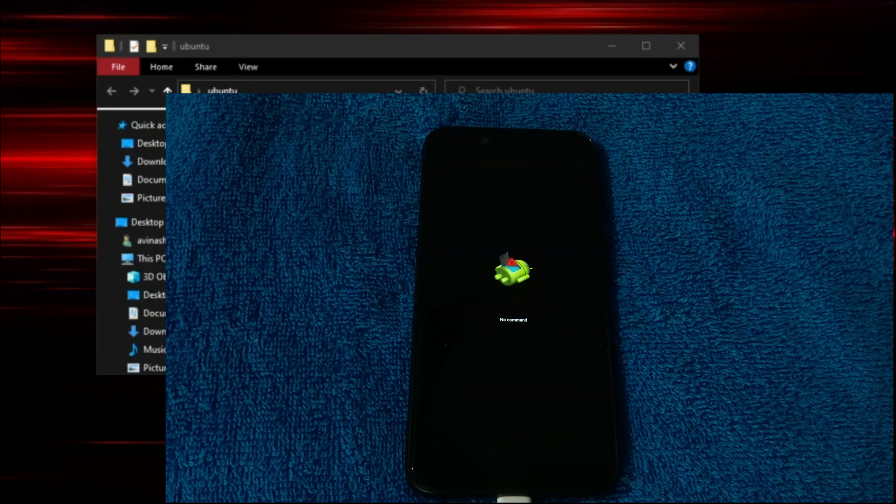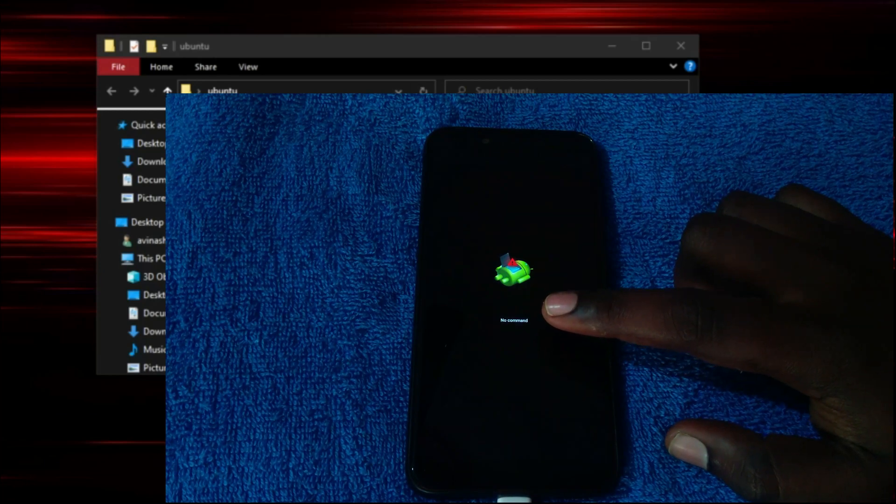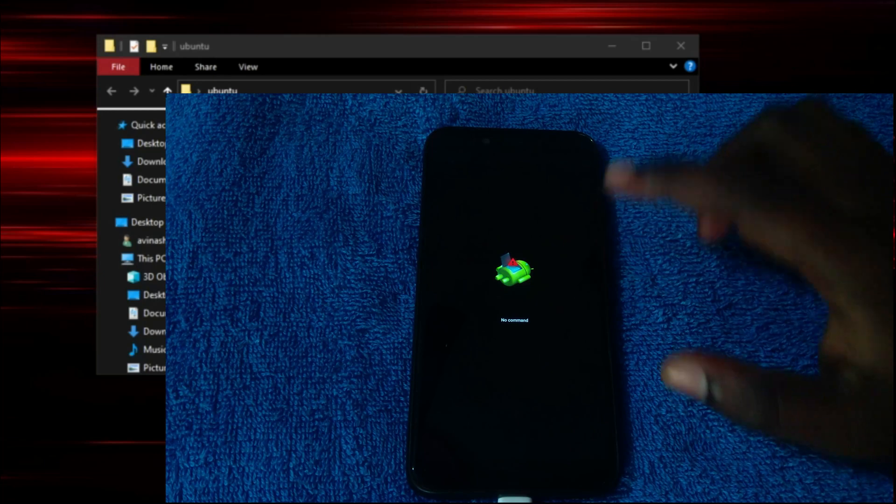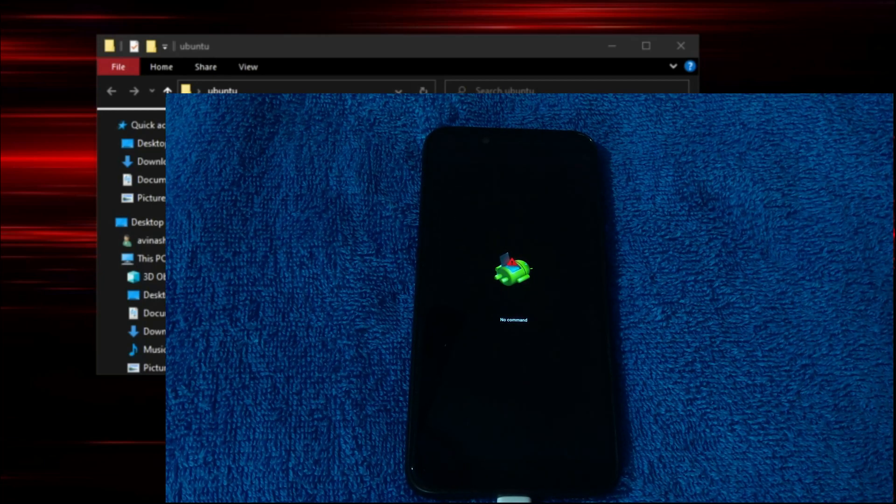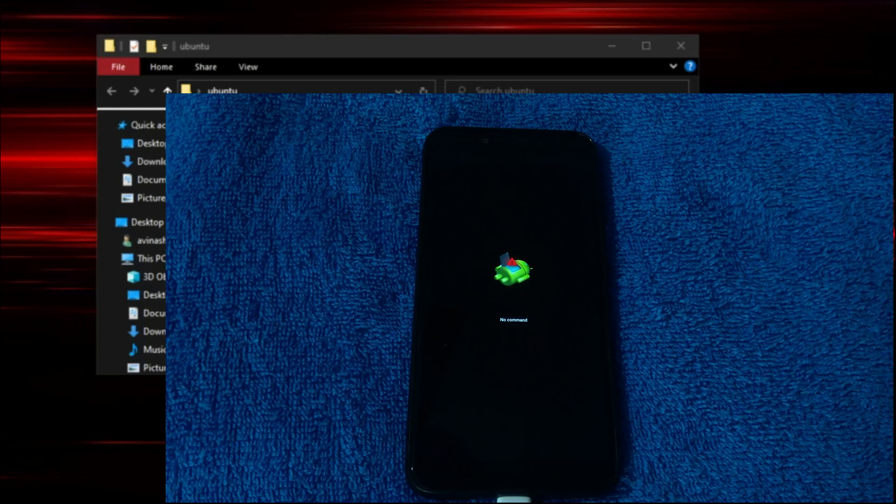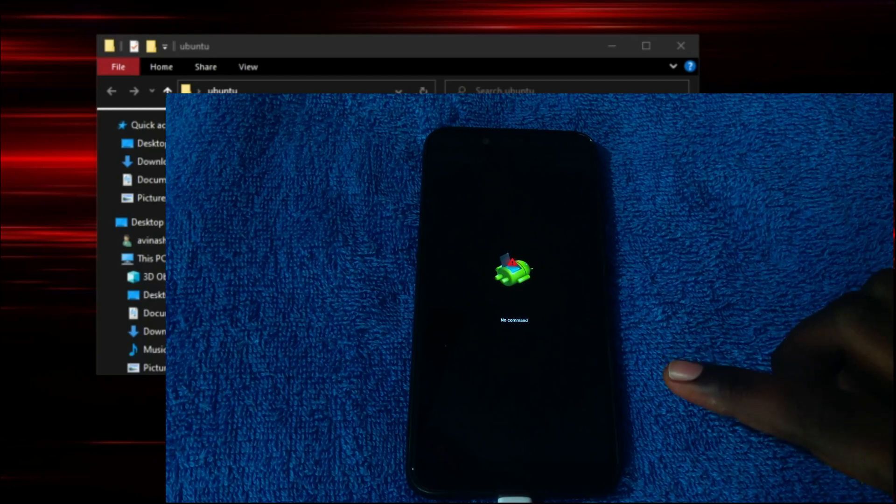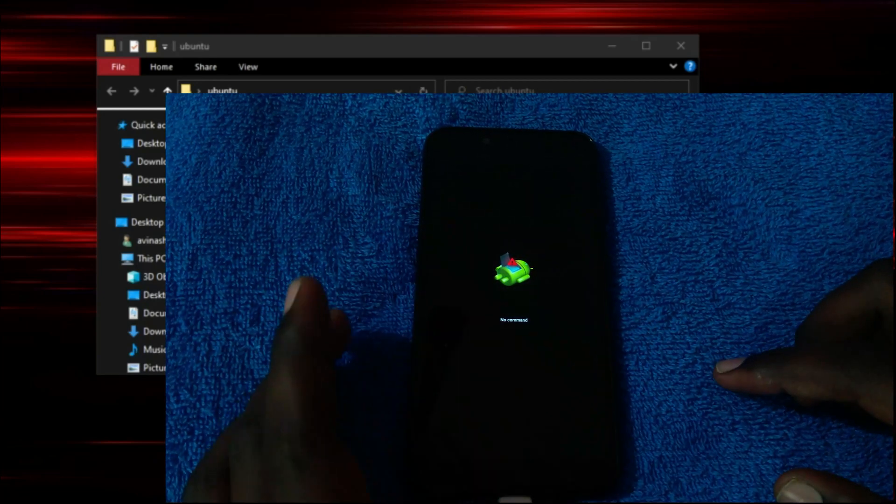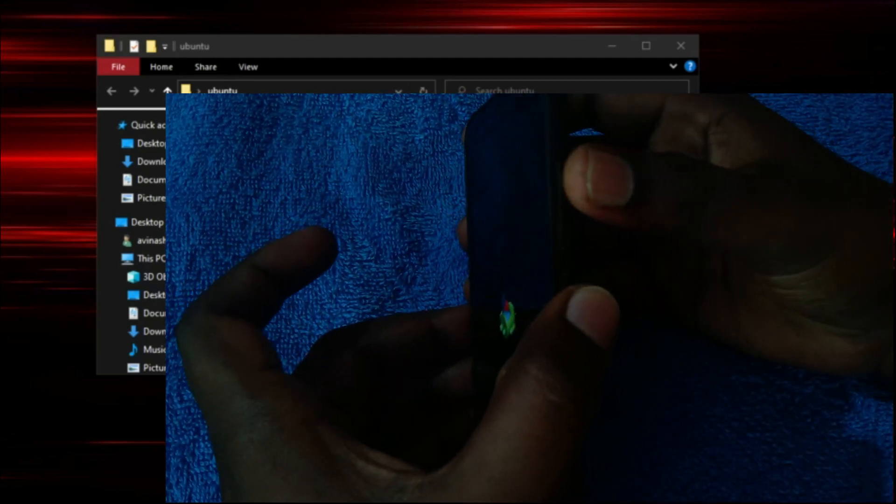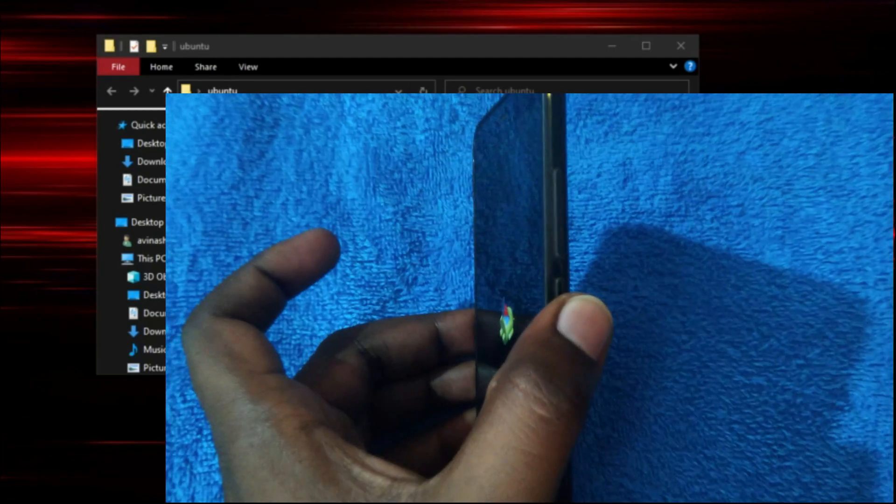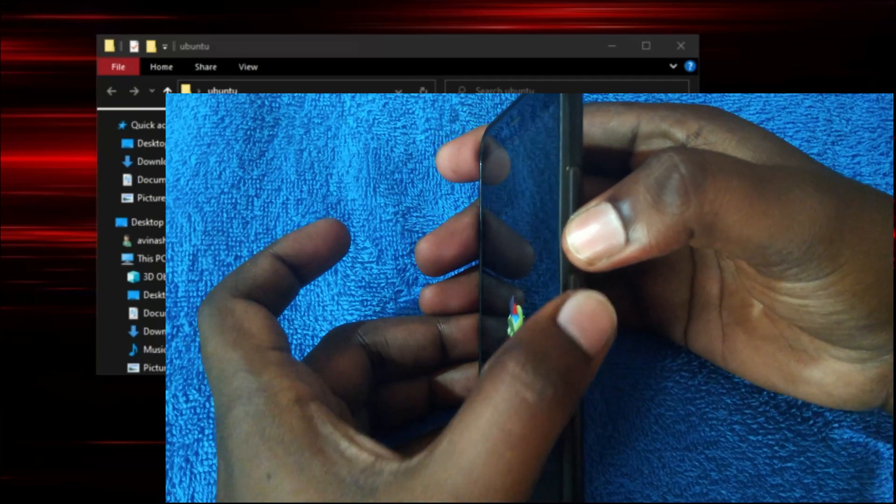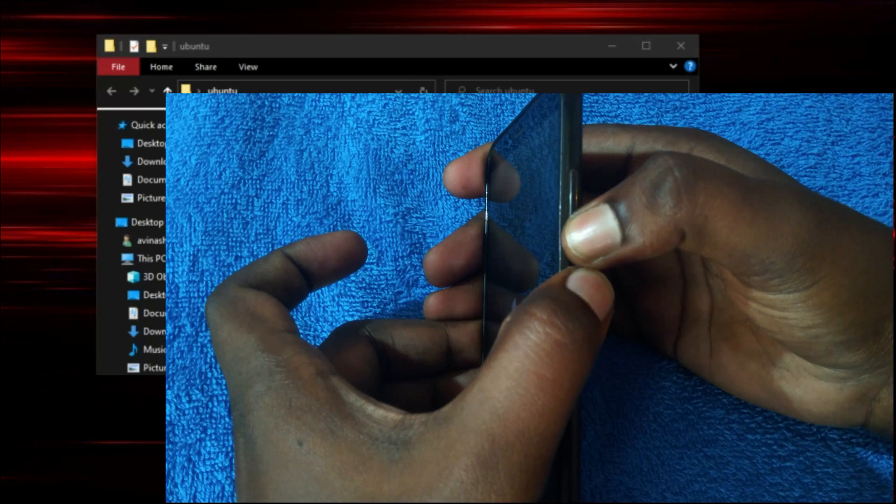Well, you can see here, we are faced with a screen saying there is no command. It means there is no recovery that is installed. Our previous recovery that is TWRP recovery that we flashed was overwritten by the stock ROM that we just flashed. So, my friends, in this case, let's boot into fastboot mode. For that, press volume down button and hold power button till the device reboots.